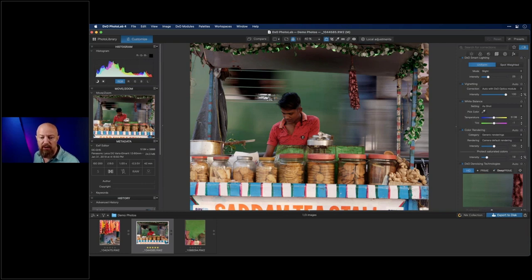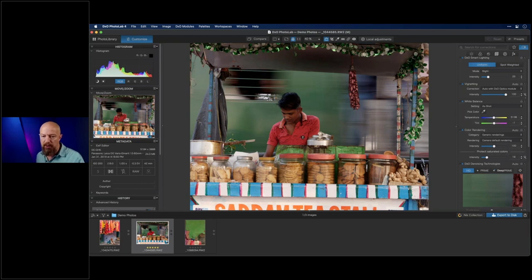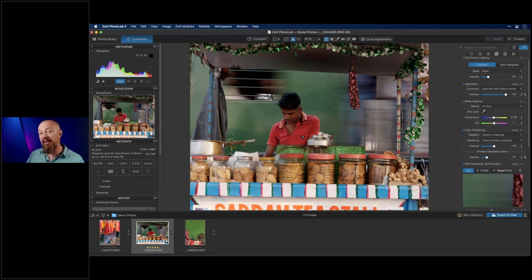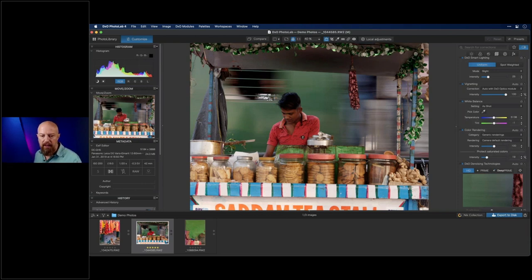Does Photo Lab include PureRAW? Yes — PureRAW is essentially a standalone component of Photo Lab. PureRAW is the raw decoding with lens profiling and advanced denoising as a standalone app; Photo Lab has everything PureRAW has plus much more.